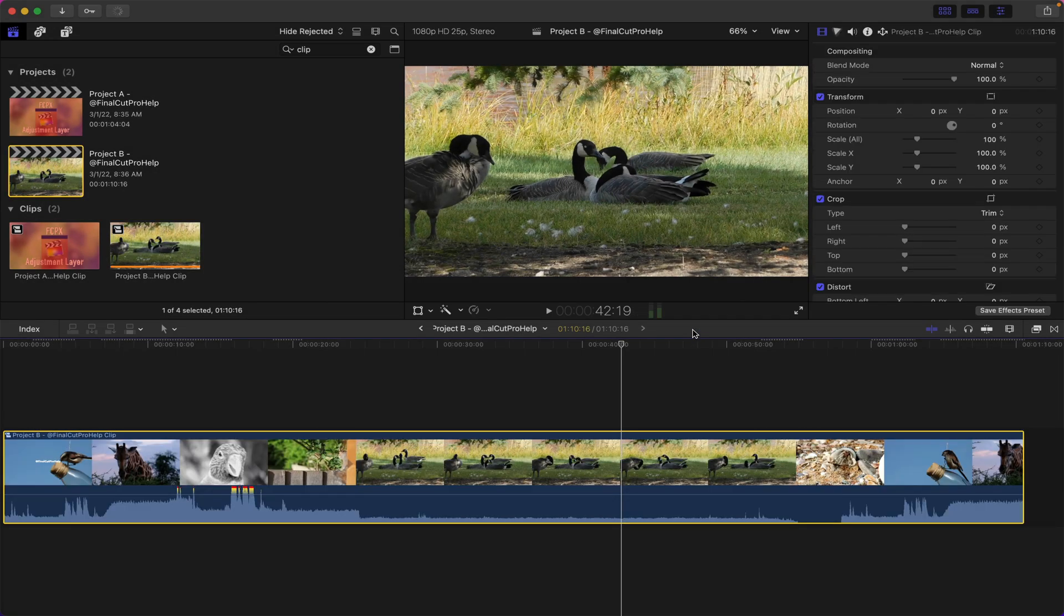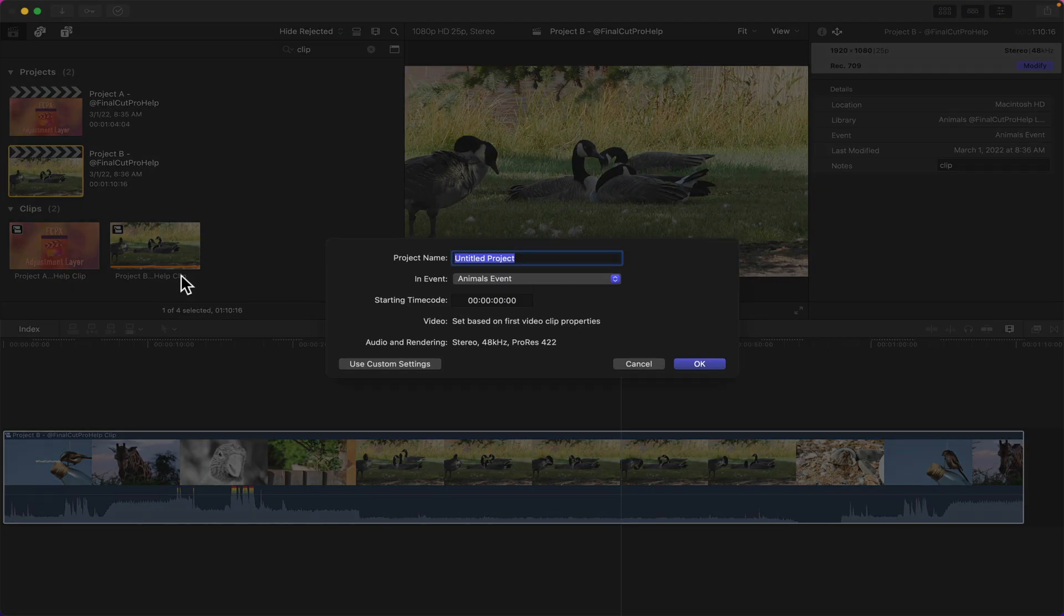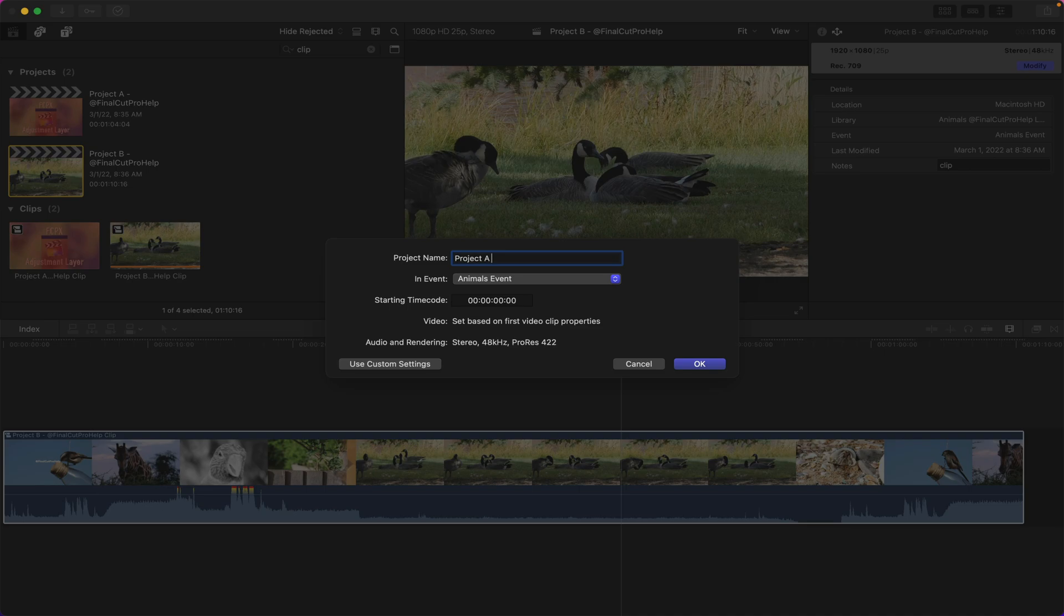Alright, so we have two compound clips with those projects. You'll notice them here inside of the browser because I searched the word 'clip' they're showing up there. So now to actually compare them side by side I need to create a new project using Command-N and this is gonna be our comparison project. You can name it anything you want but please don't leave it as untitled project - you want to keep things organized. So I'm gonna just put Project A and B here and click OK to create that project.